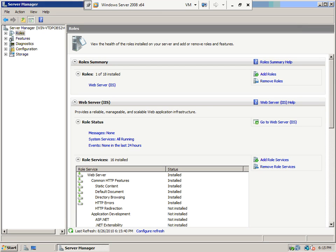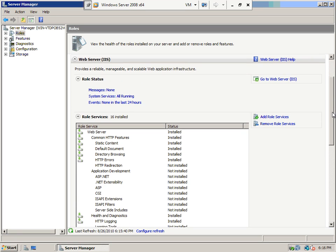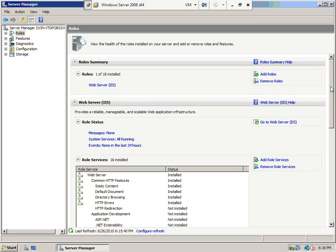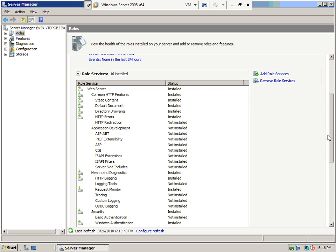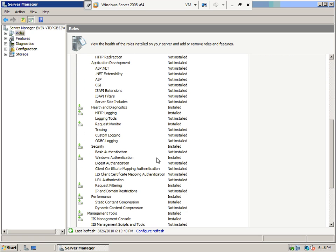I just hit the Close button when it finished. If you notice, if you get to this Roles screen — because sometimes you'll install this and want to go back and add it later — you can get to the Server Manager by right-clicking on My Computer and Manage. When you click on Roles, under the Security section, you can see Windows Authentication is installed. You can install or uninstall the stuff you need right through here.